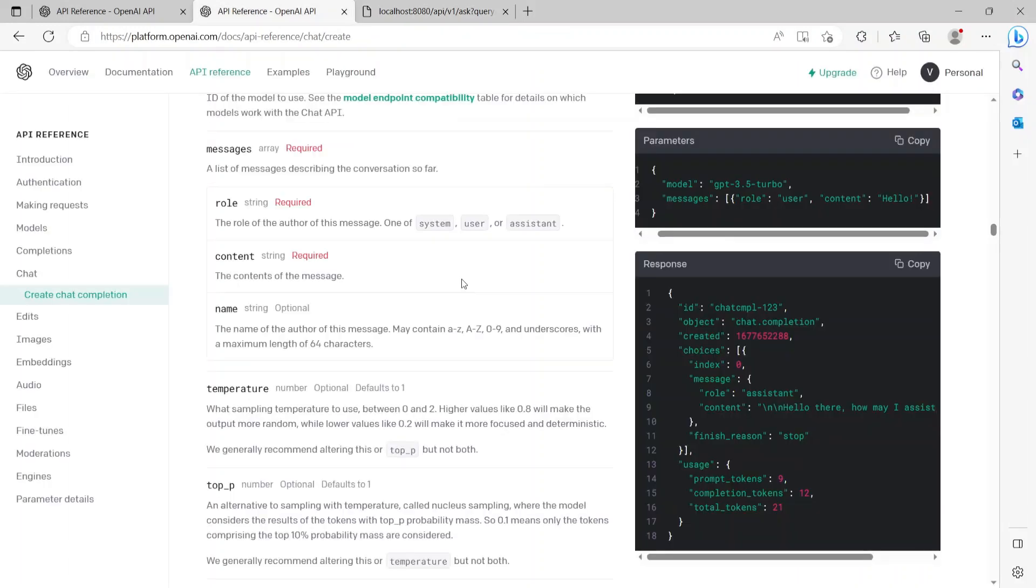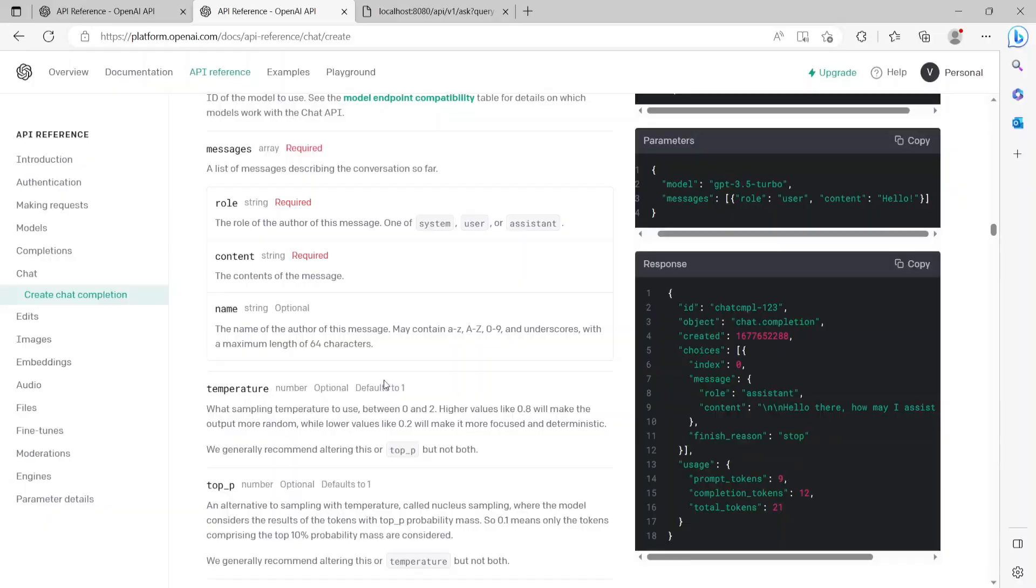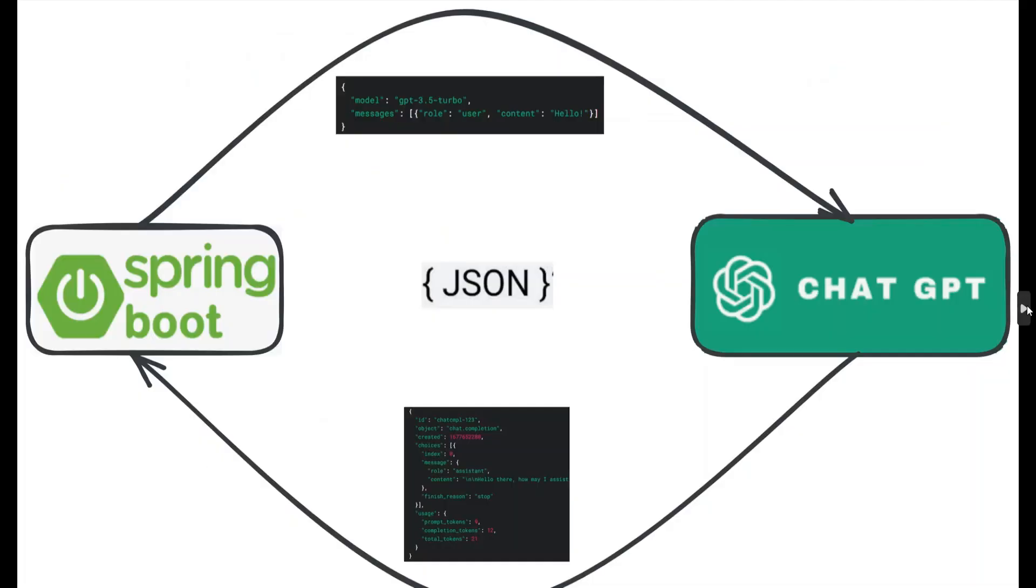As I said earlier, this is not the only API that the chatbot can have. As you see on this page, there are other APIs as well, like editing, images, audio files, etc. So do try these and let me know in the comment section how it goes. So that's all I had to cover as part of this video. Hope you enjoyed and liked the video. Thanks for watching.